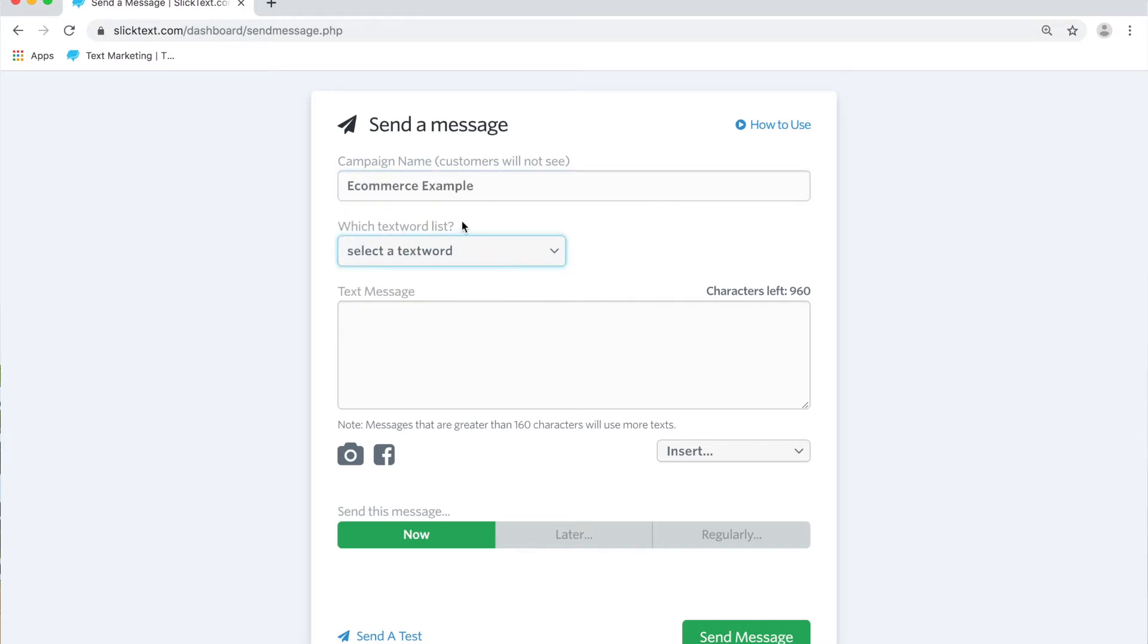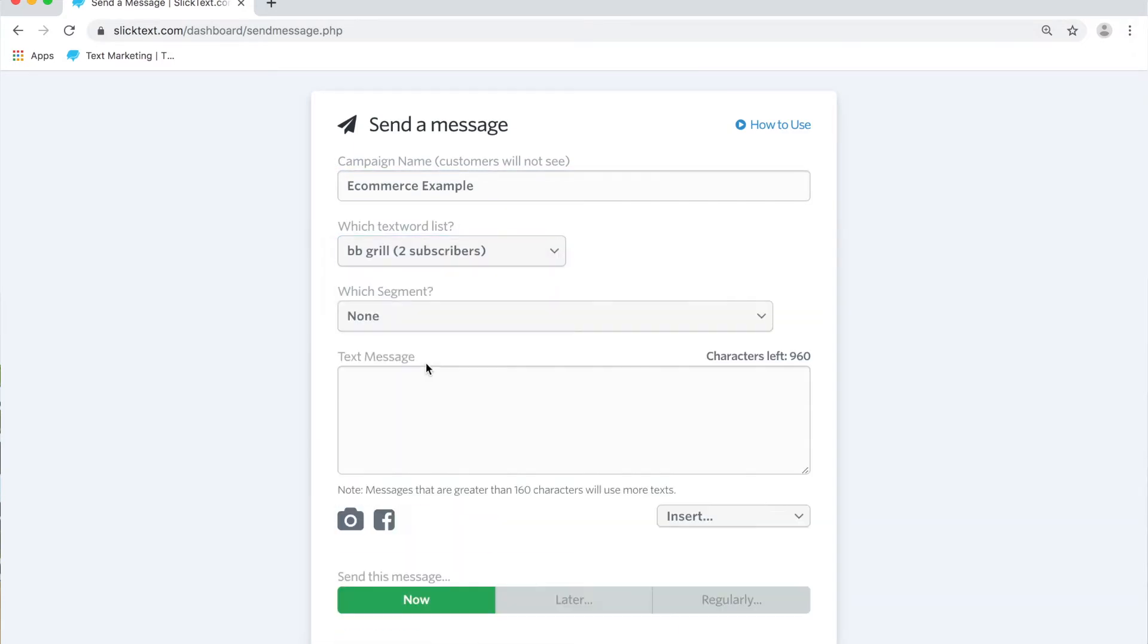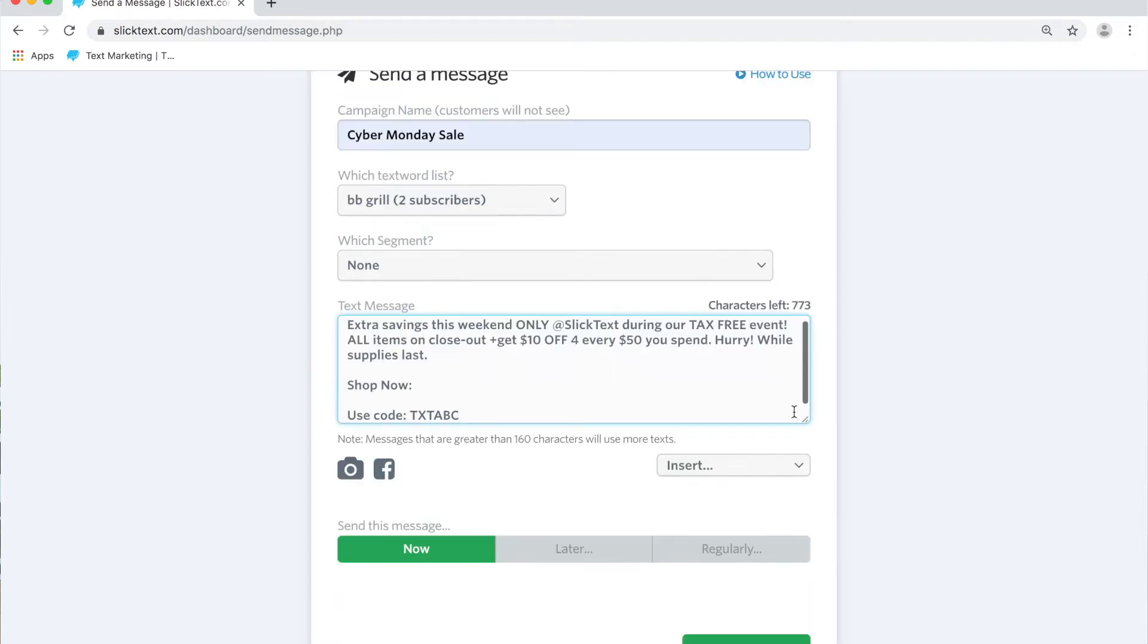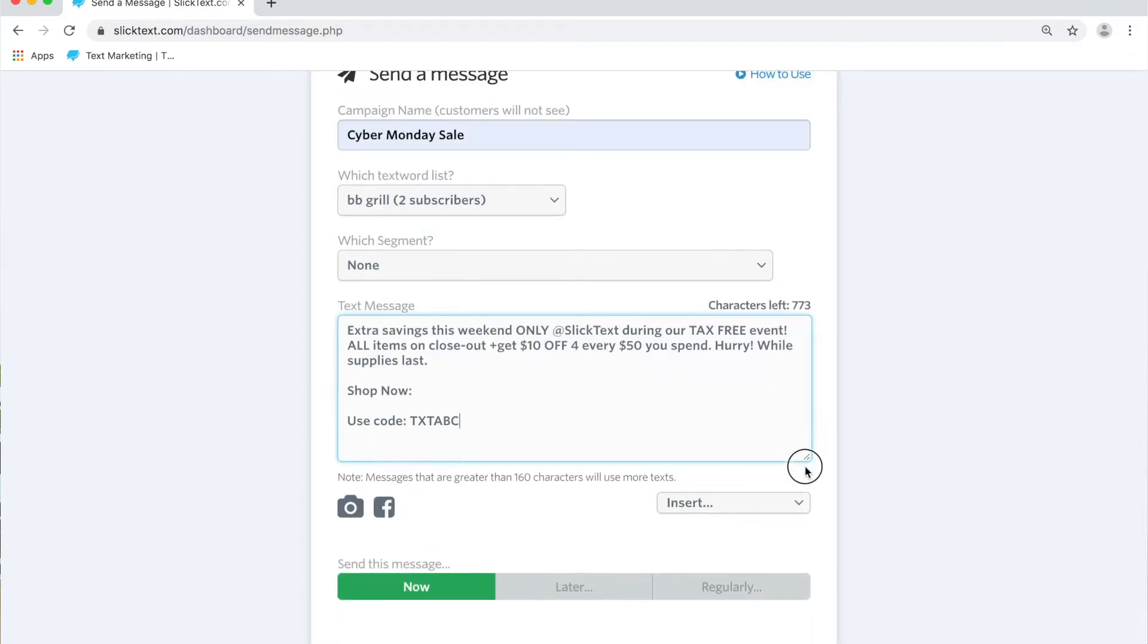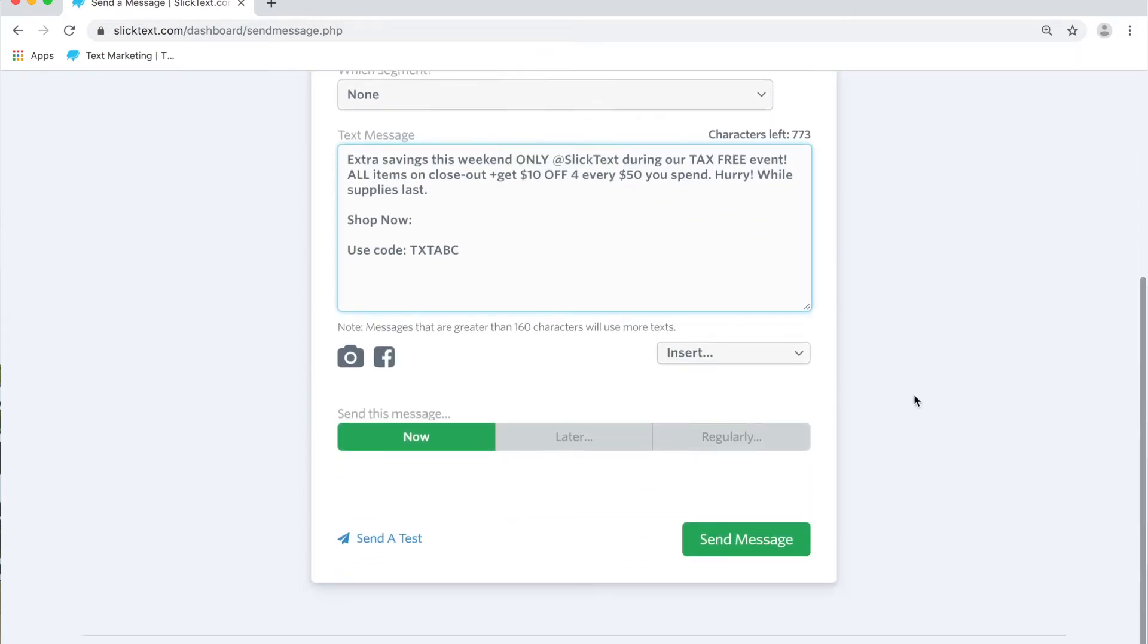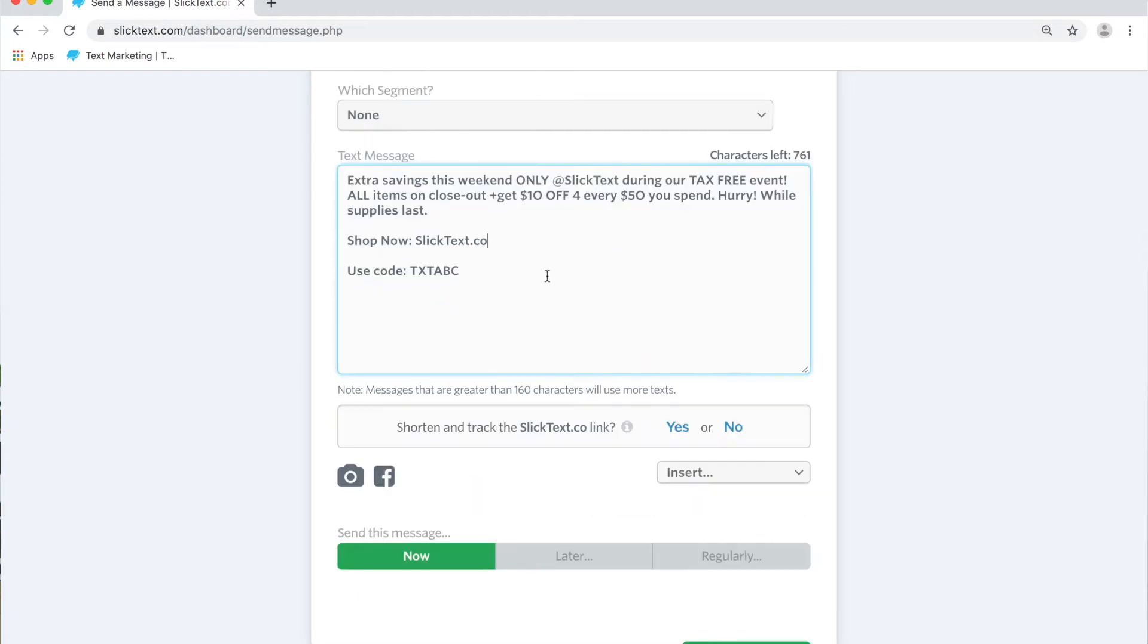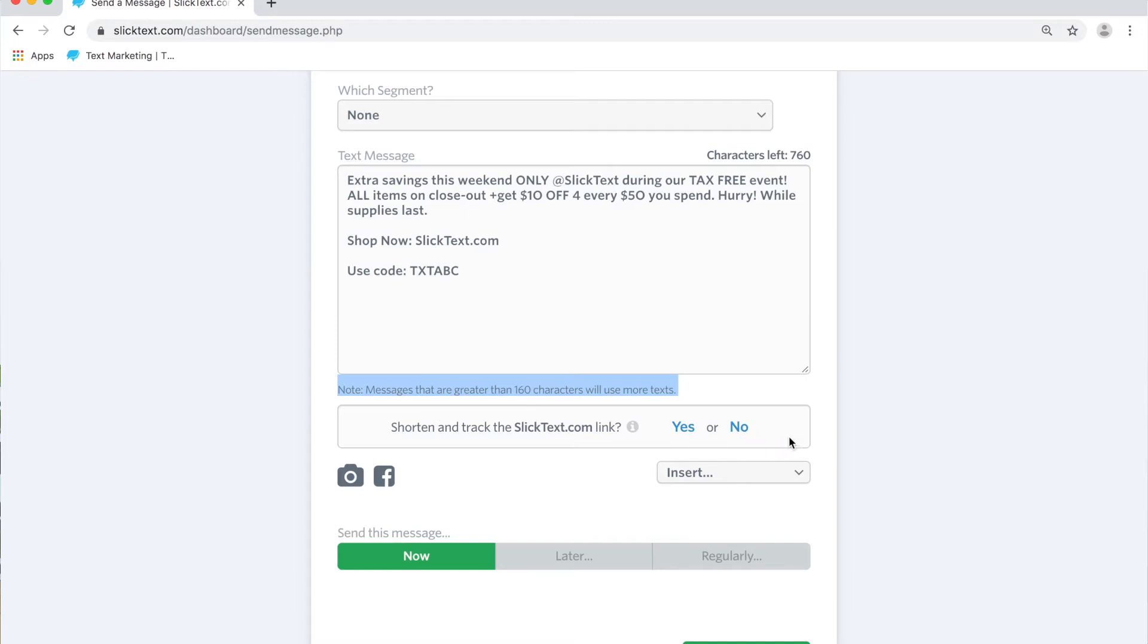We'll go ahead and select the list that we want to send to. Then we'll insert a message. Now nothing shows up on the screen just yet because we haven't typed up a domain or a URL. But watch what happens when I type up this URL. We'll go ahead and put something very simple in here. And as soon as you start typing it, you'll notice that this little thing here gives you the option to shorten and track it.